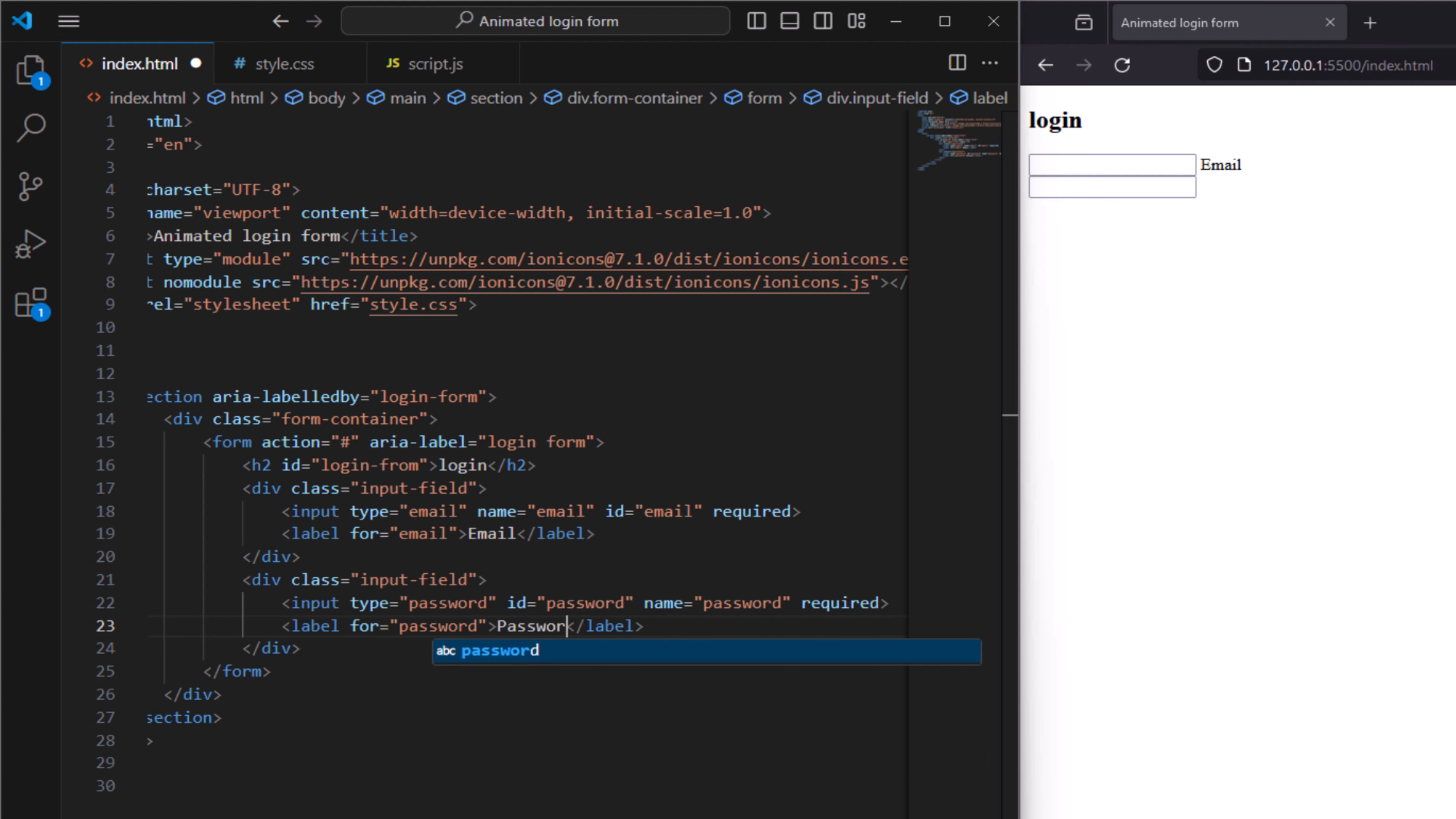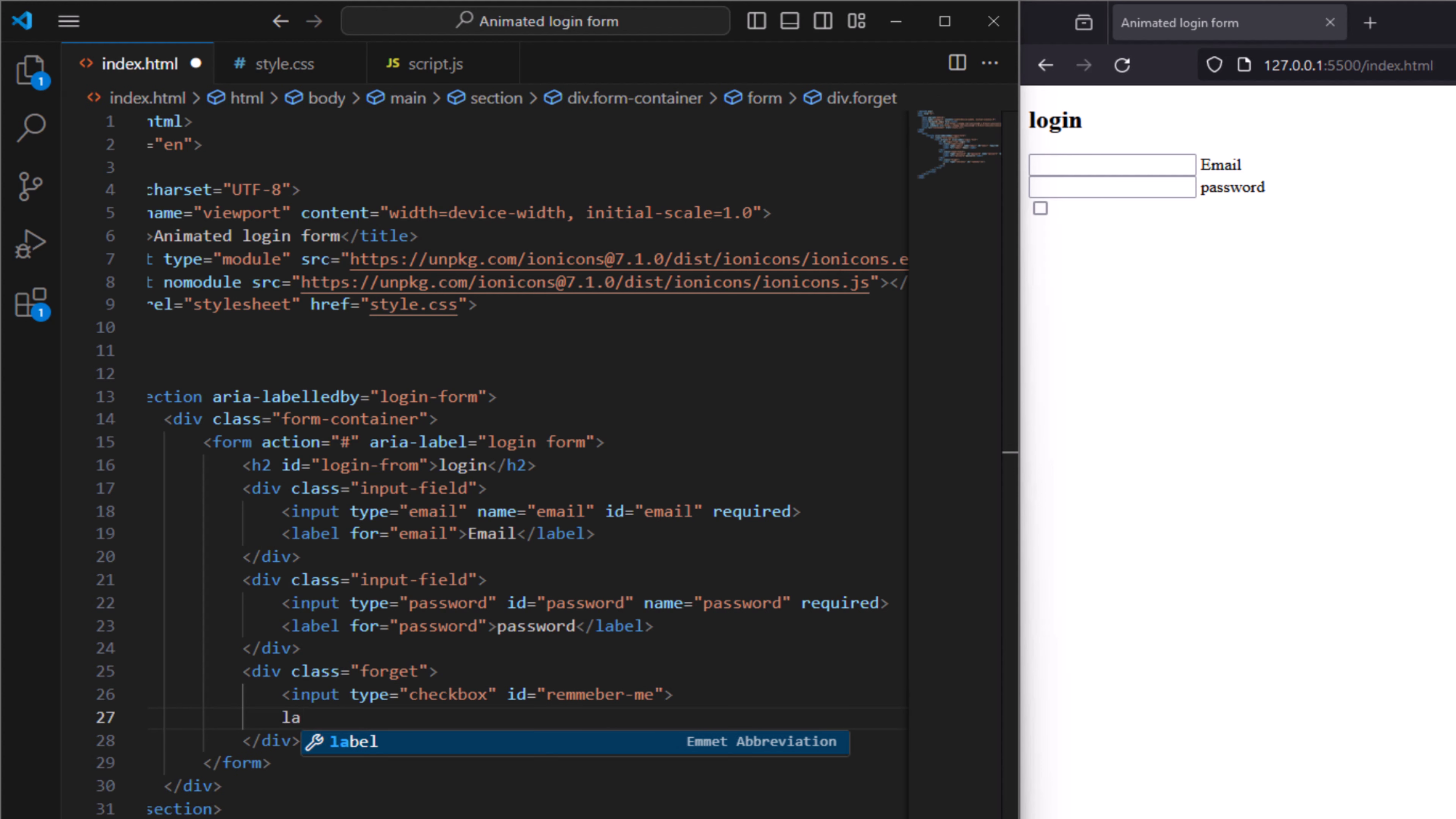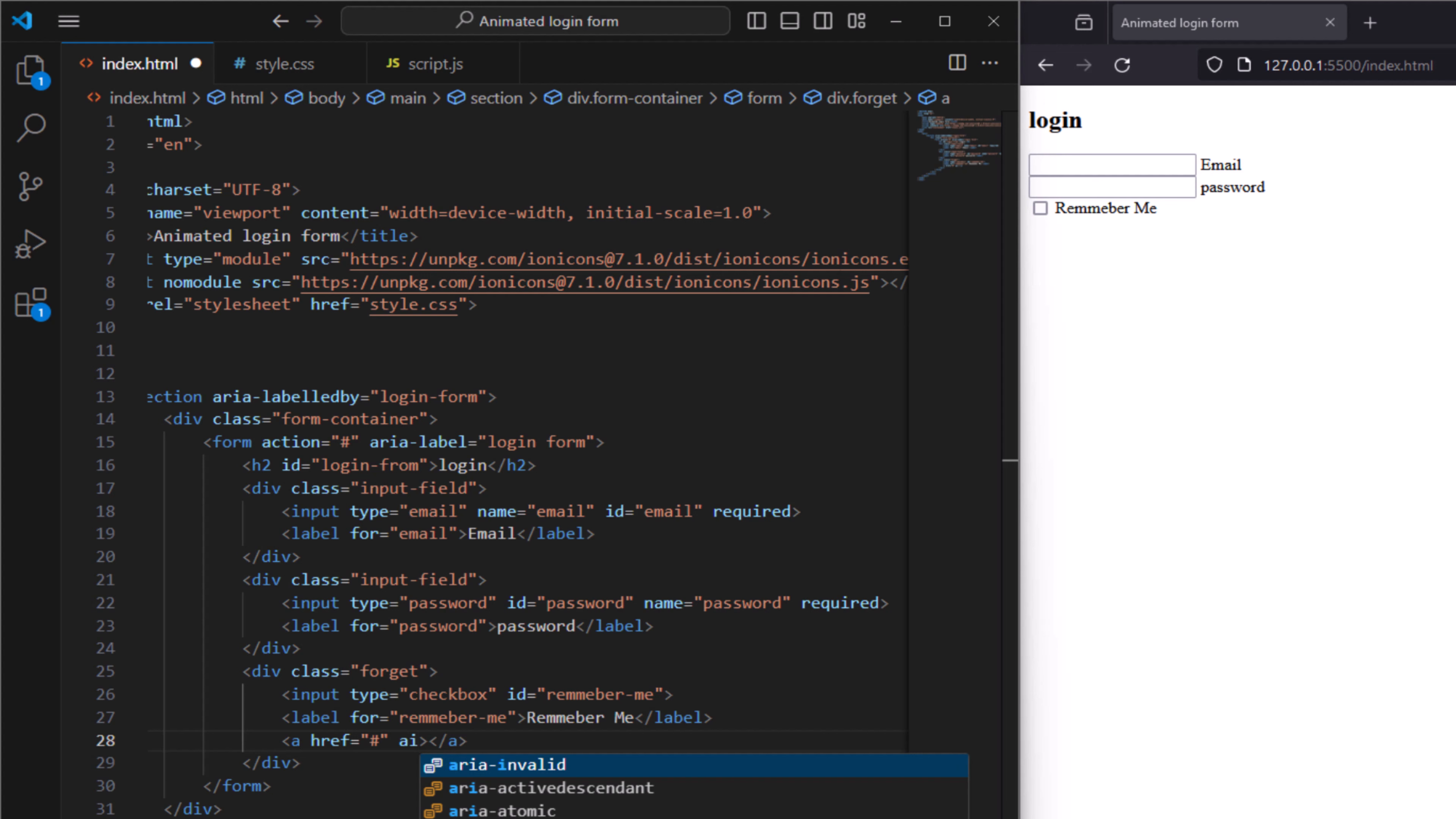Now we need to create a class for forget password. And here we need input type checkbox and ID to have remember me, and label for remember me. And here we need to have a link for forget password, write hash, and it will be aria-labelledby.